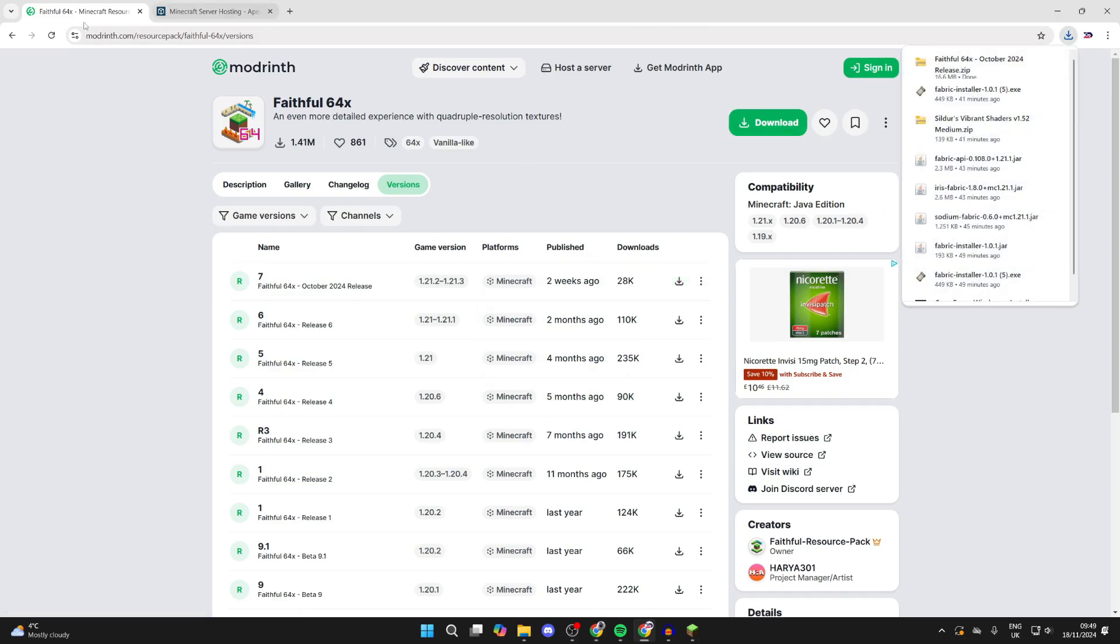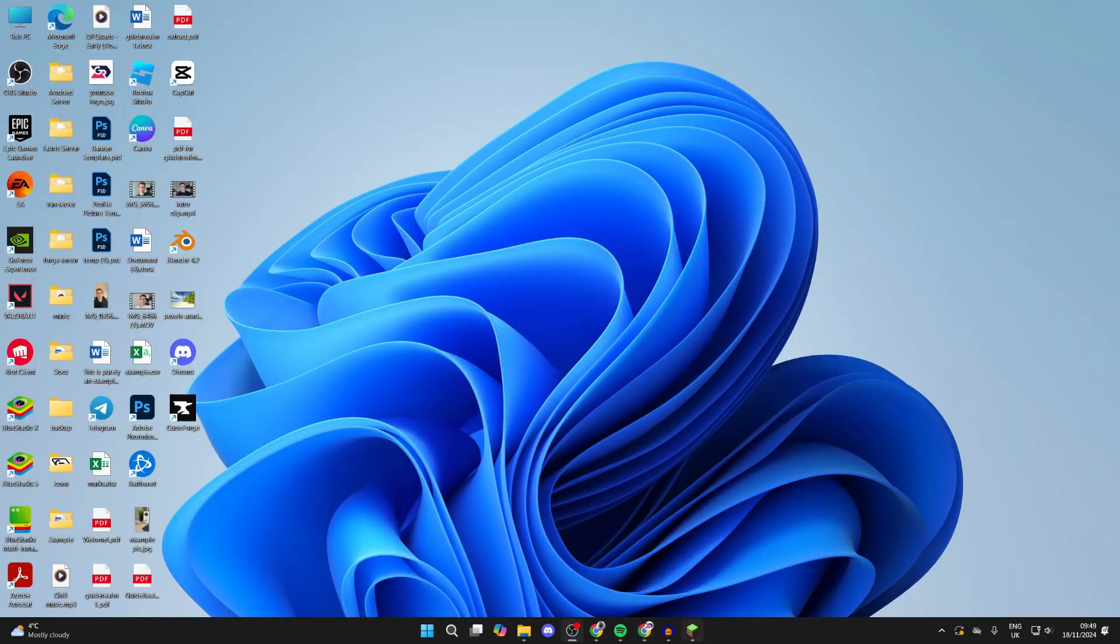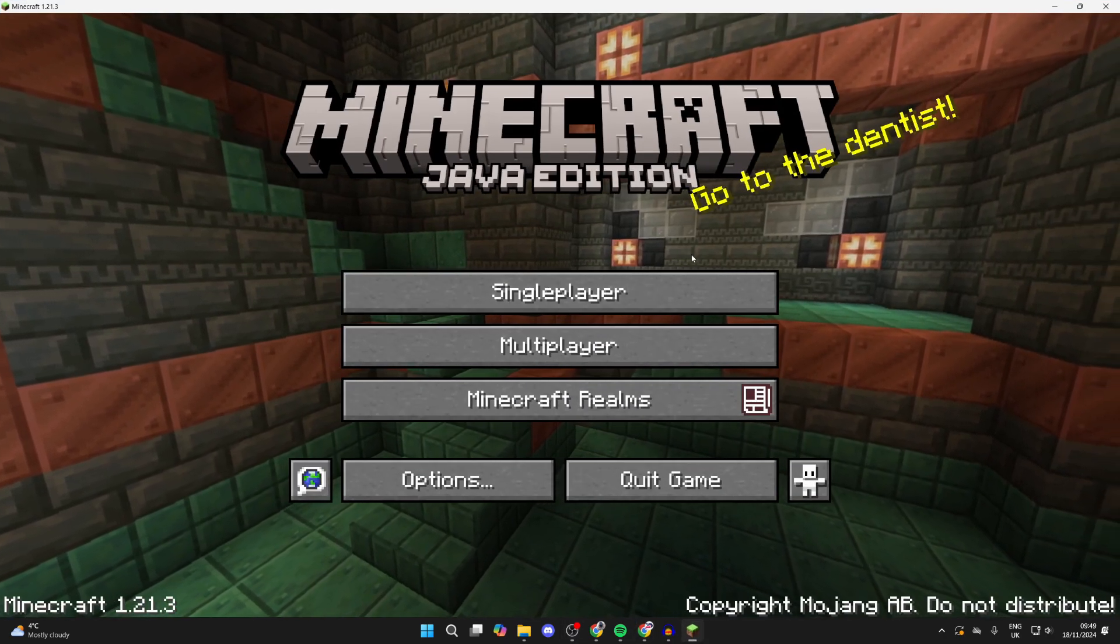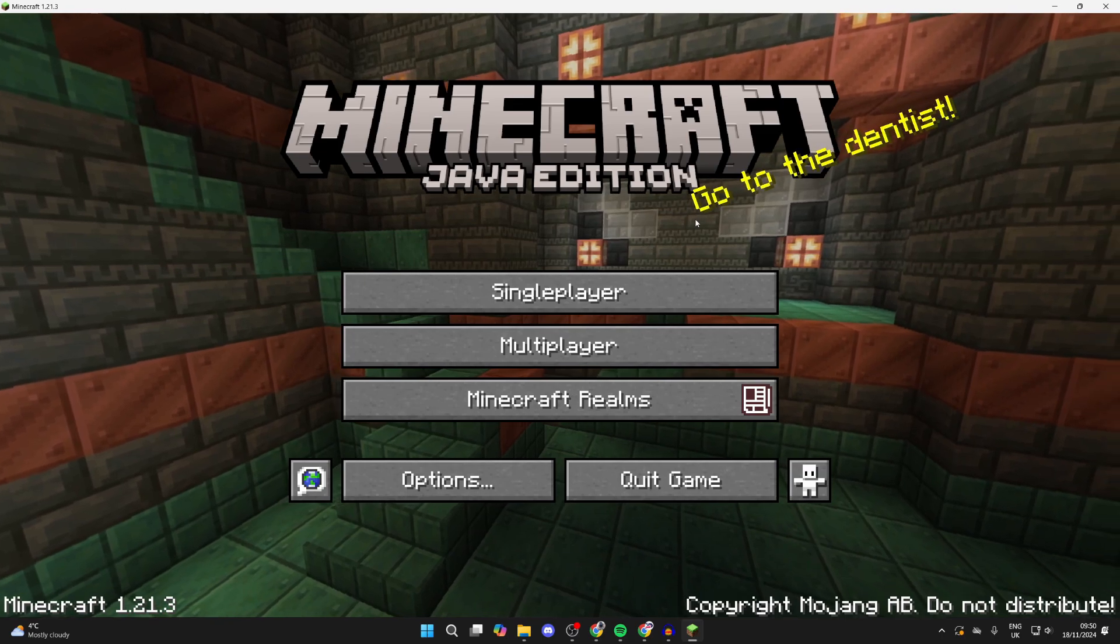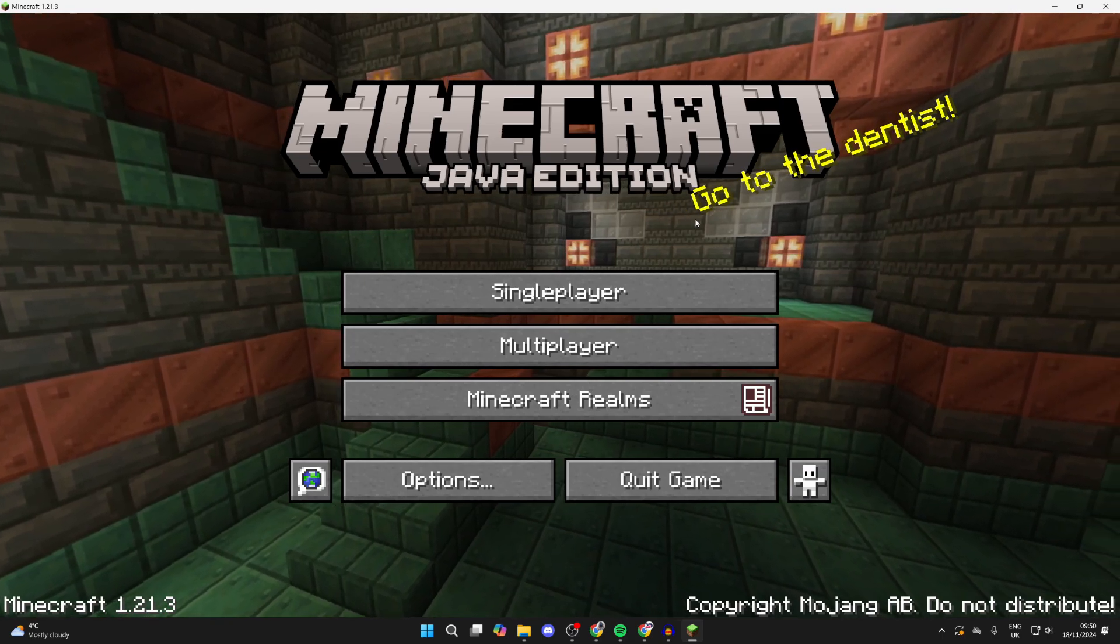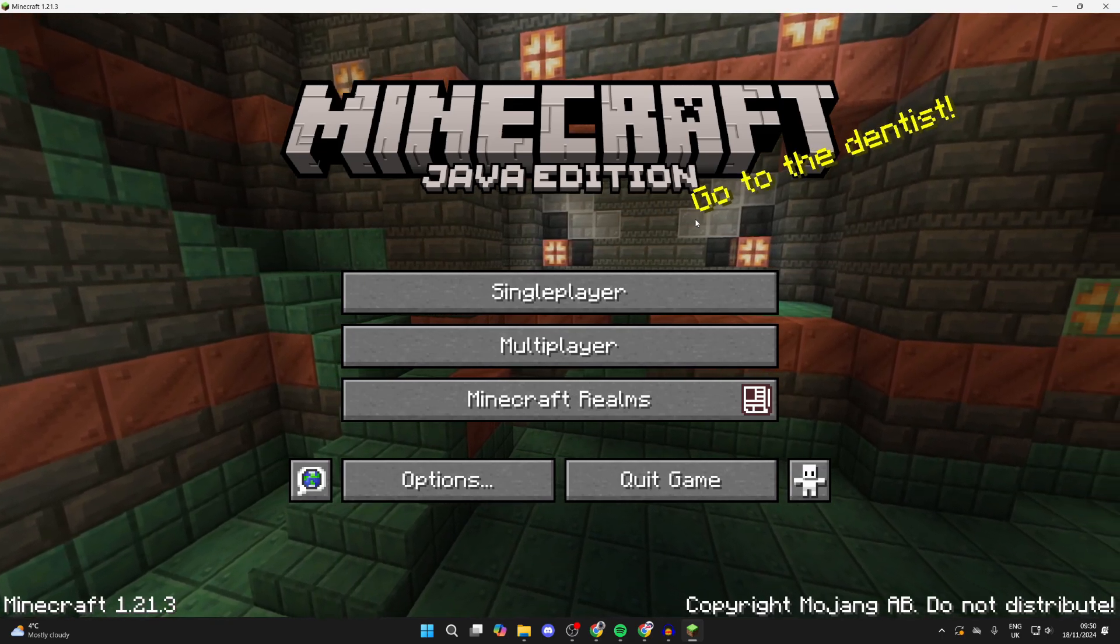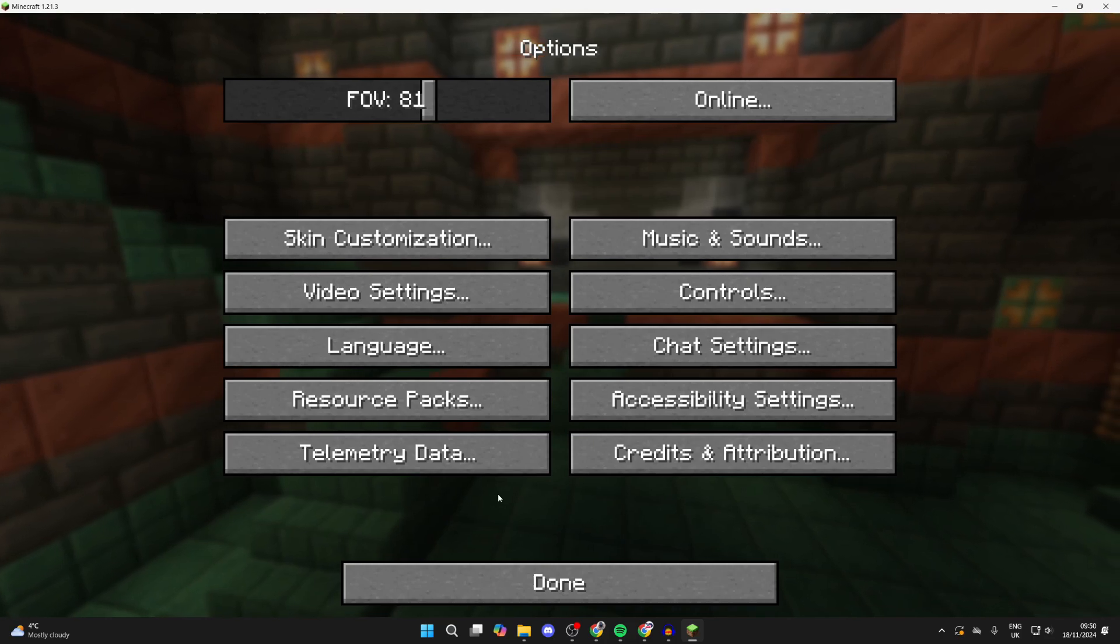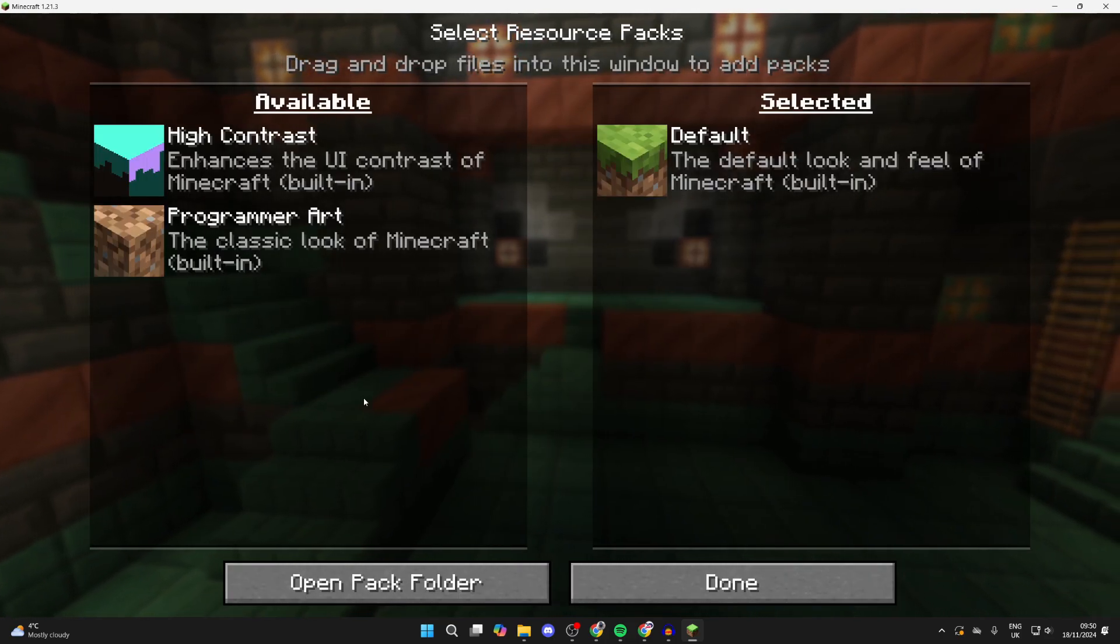After you've downloaded the pack - of course you can download other packs as well - return to Minecraft. In Minecraft, you can either go into a world, pause the game and click on Options, or from the main menu just click on Options. Then click on Resource Packs.